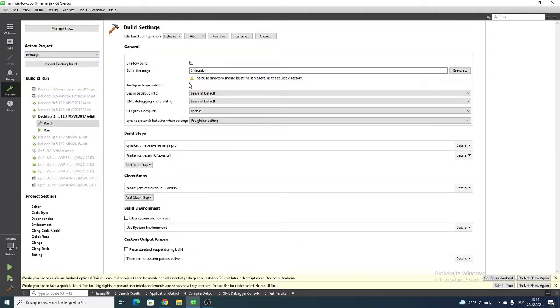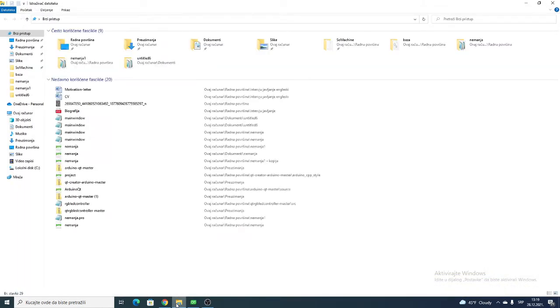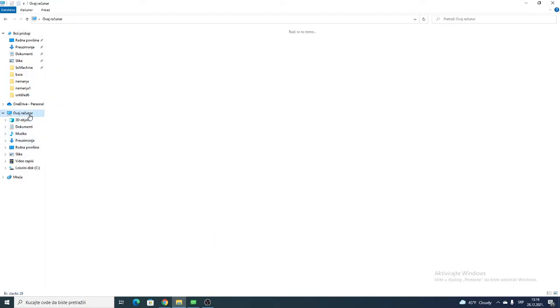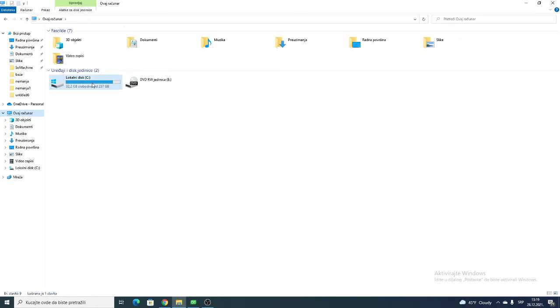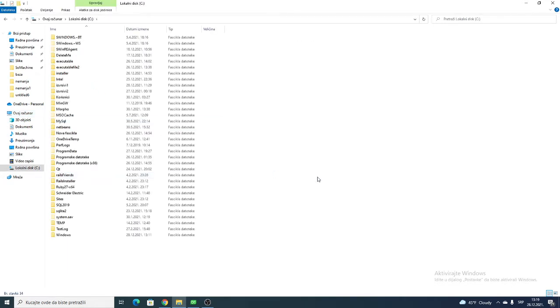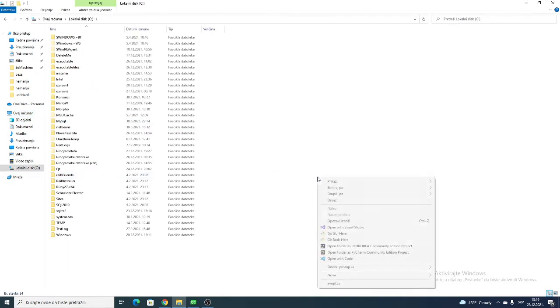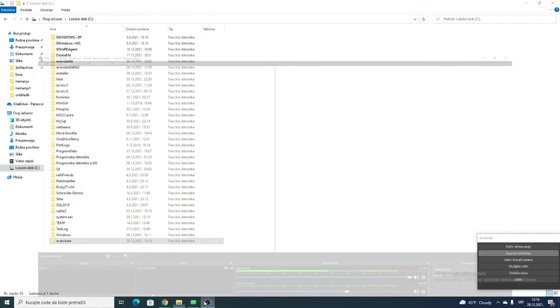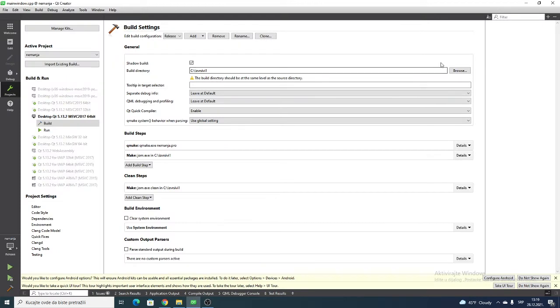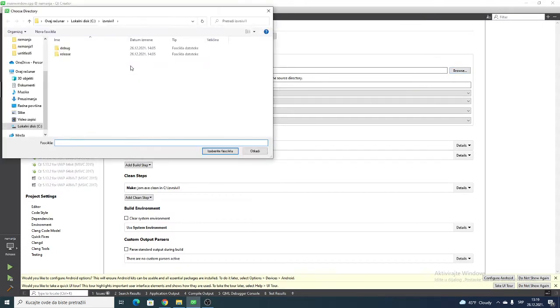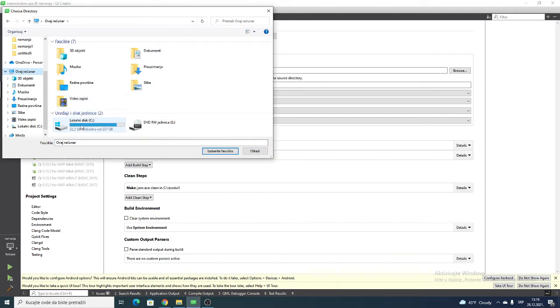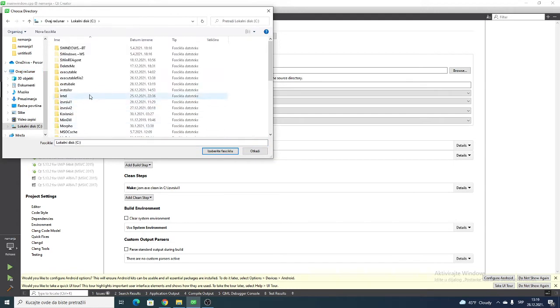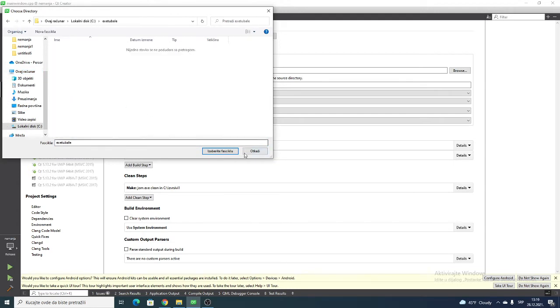After that, you should go to release your project and go to project settings. You want to make a folder where you want to put your project. Just go to This PC and C drive and make a folder. Name it whatever you want - I will name it 'executable'. Just go to release and browse and find your folder.